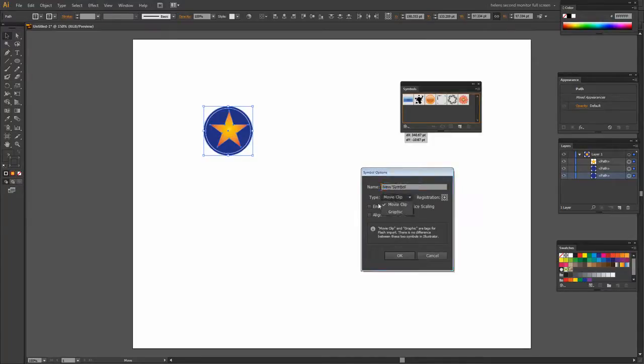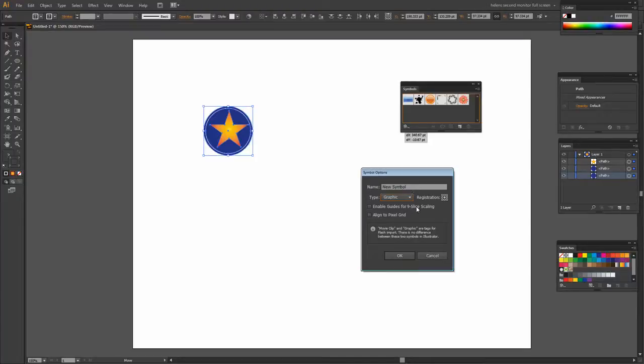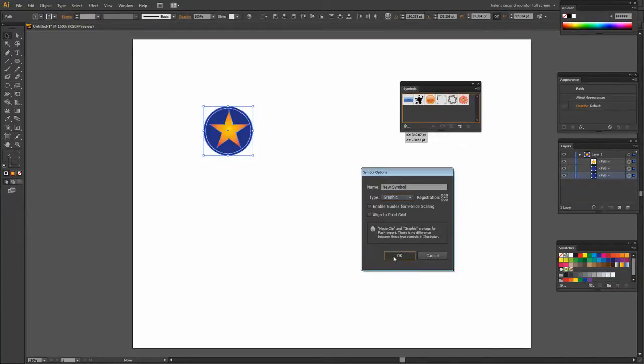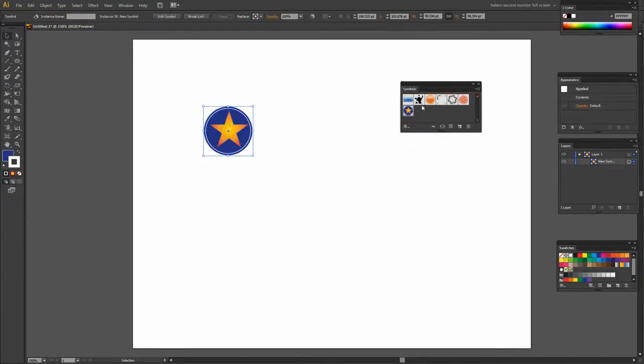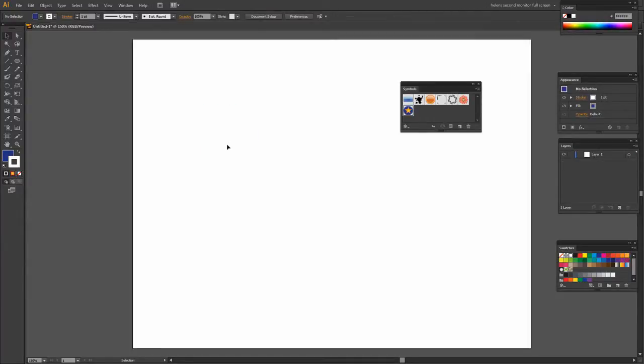So you can choose a type, movie clip or graphic. It doesn't really matter what you choose. It's for other purposes not for this purpose that you would make that distinction. And we're just going to click OK. We could name it if we wanted to but we're not going to bother. Now I can just delete my star. That's all done.